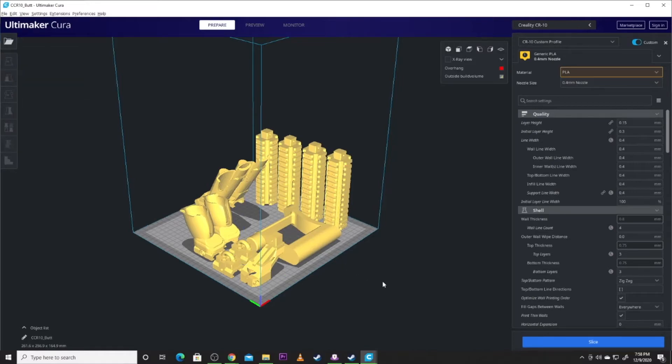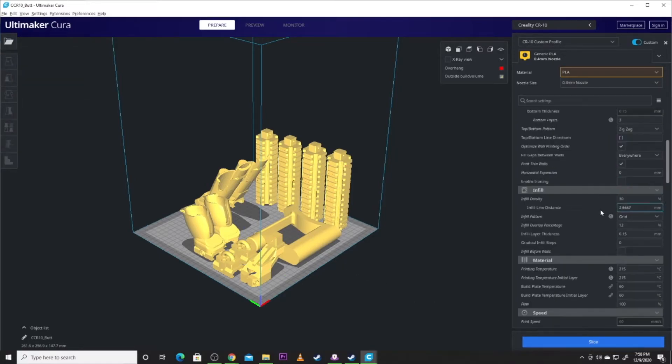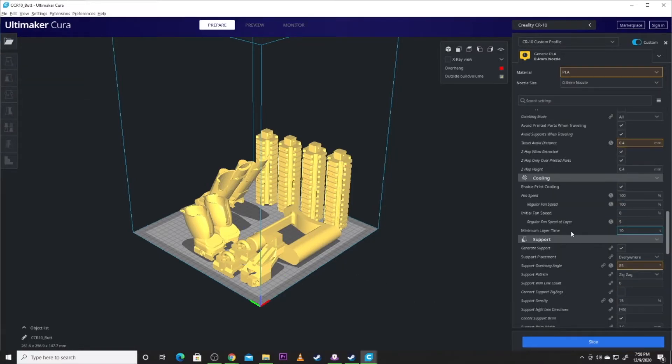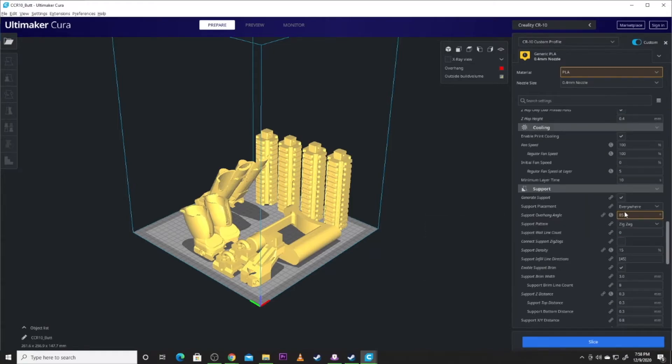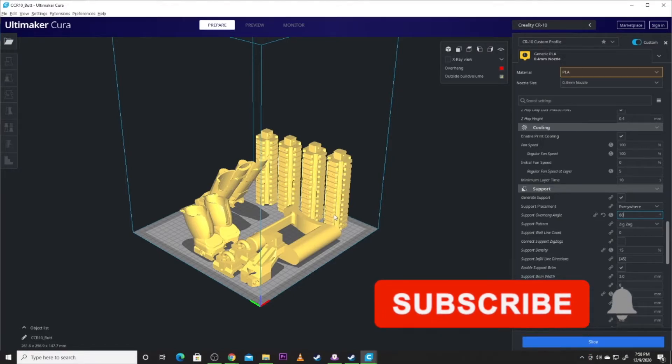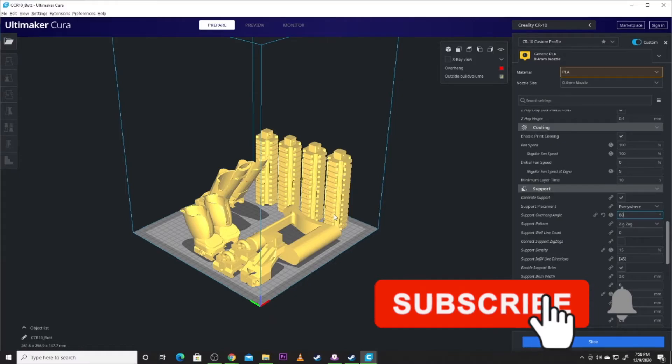So support. I think I did this at 80%, which does get annoying for these because between each one of those, there will be a piece of support that you'll have to pop out. Now, here's the cool thing.